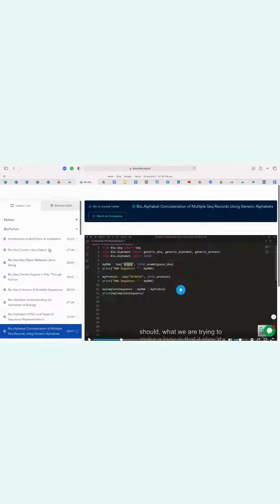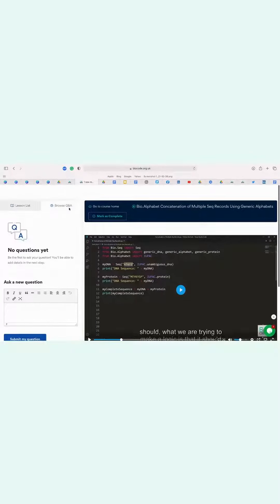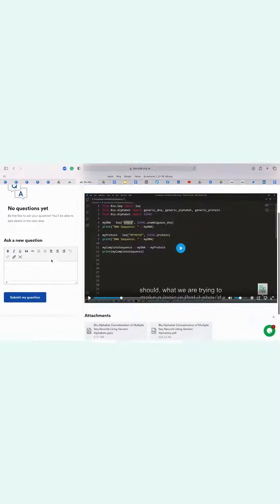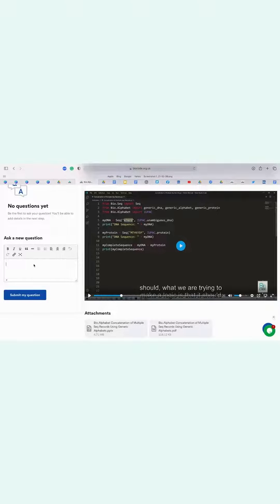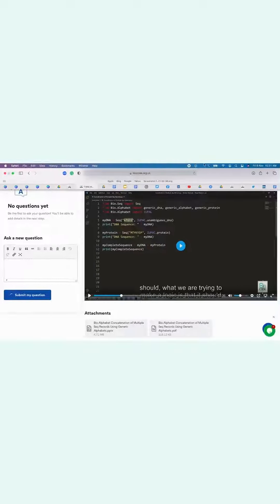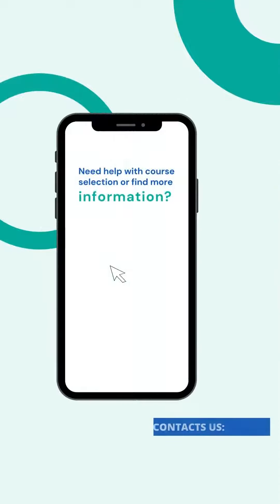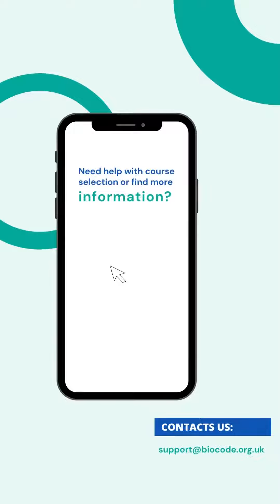And if you have to ask any question, you can just go to the Browse Q&A section, write your question here, and click on Submit My Question. In case you need any help with course selection, email us through support at biocode.org.uk.